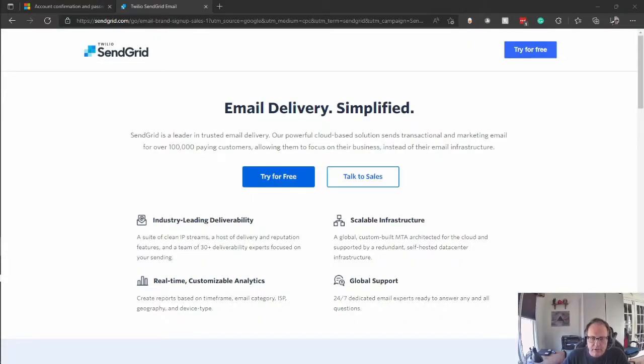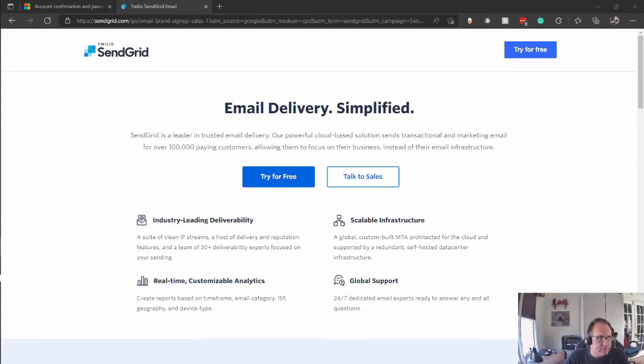So SendGrid, you're going to have to create, as I said, a sender ID and set up the API. It's all free. The website will walk you through it.